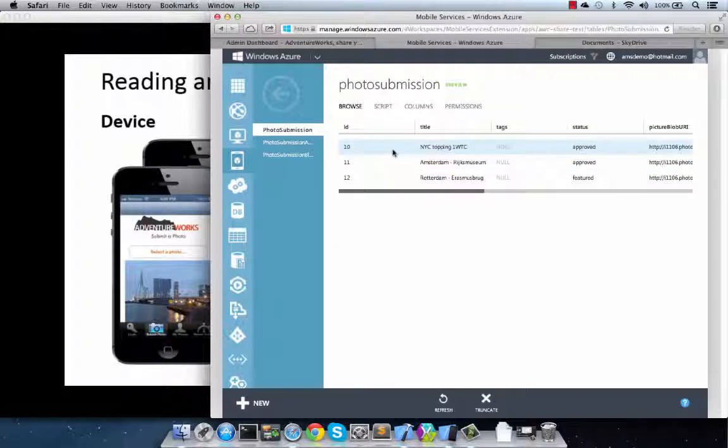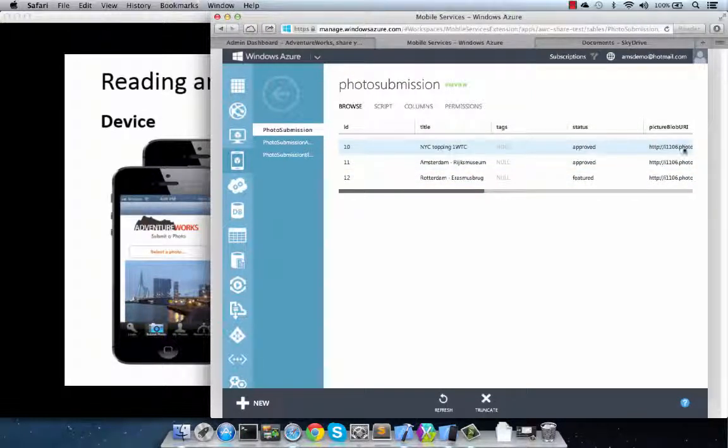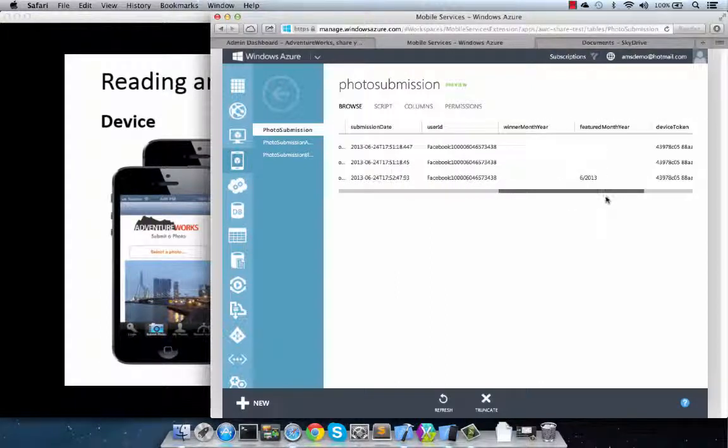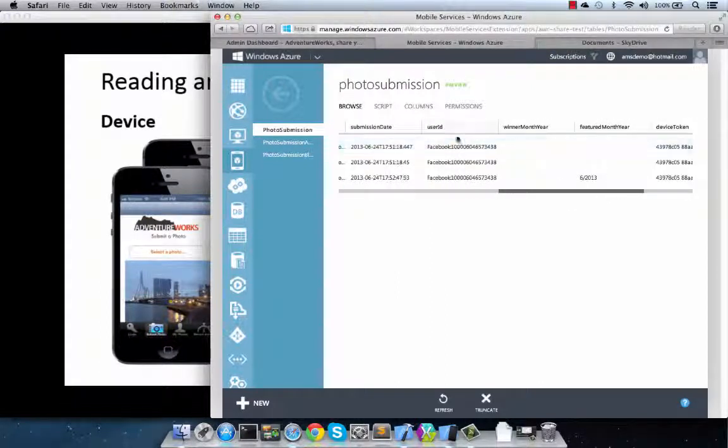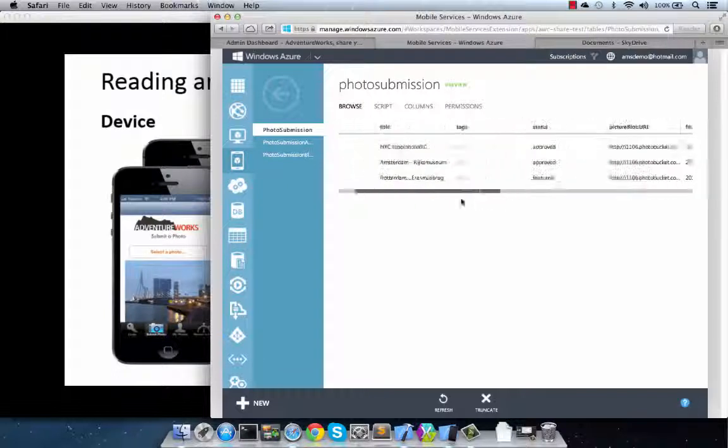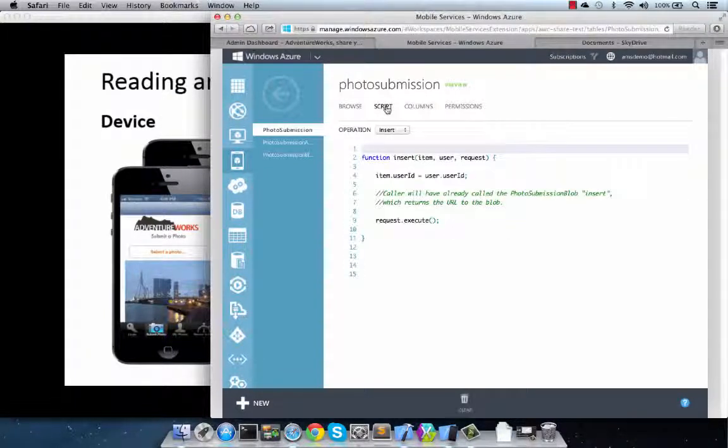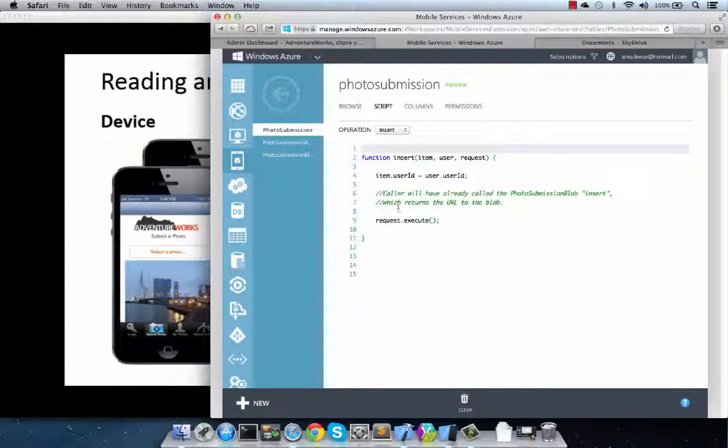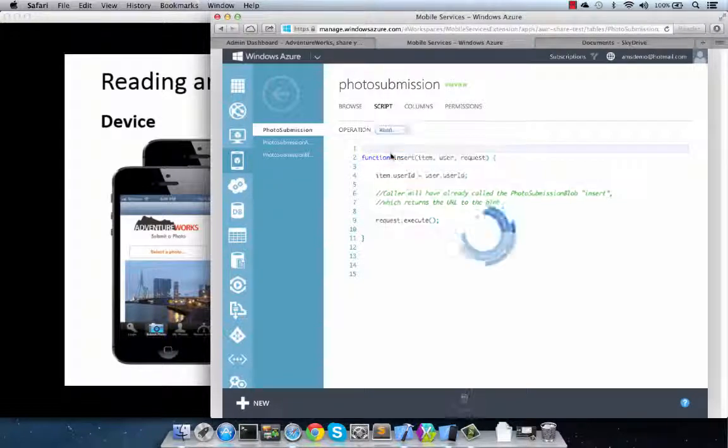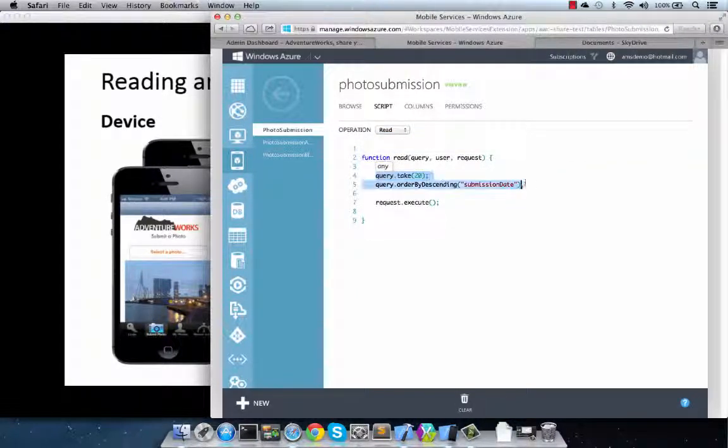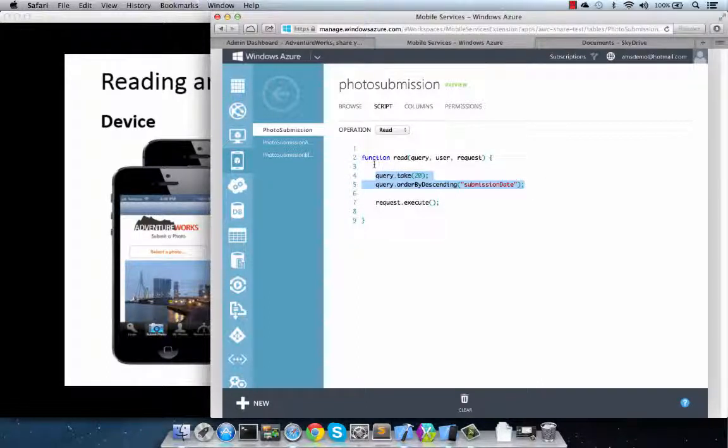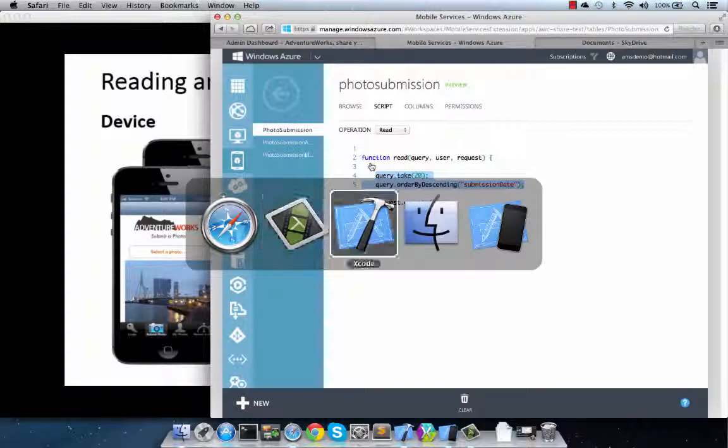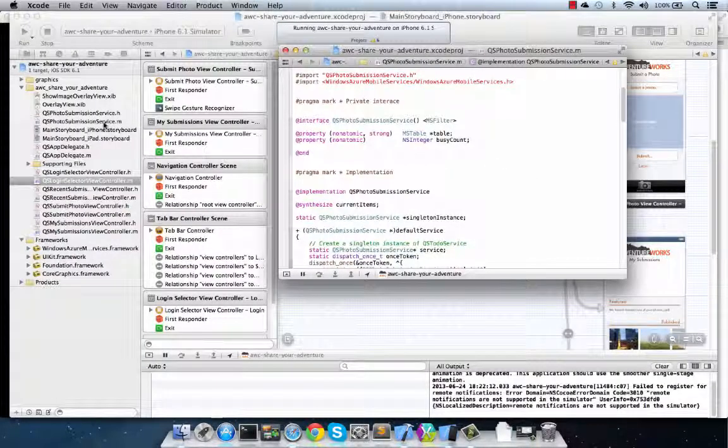In this case, photo submissions table is where we store the information for the different photos. That includes things like the title, the Facebook ID of the user that submitted it, as well as other information such as date and feature date, etc. Now, when we go to scripting, we can actually then script actions upon each of the operations such as insert, or in this case, let's take a look at the read operation. In this case, we wanted to get only the top 20 rows or top 20 submissions and order them by submission date. This is the function that is executed in Azure, but could be very easily accessed from the client SDK.